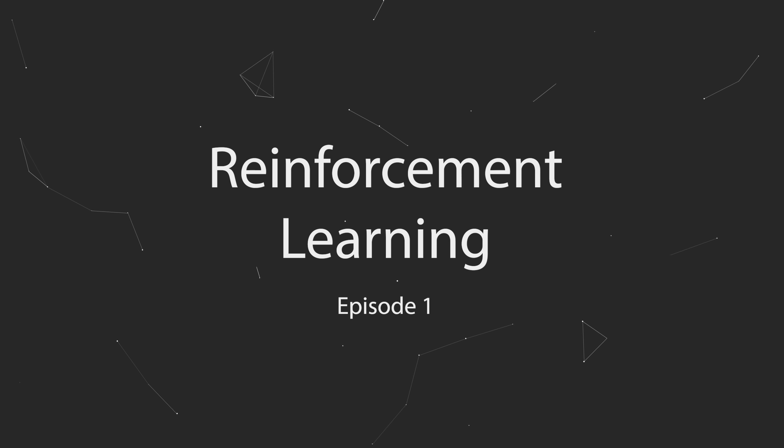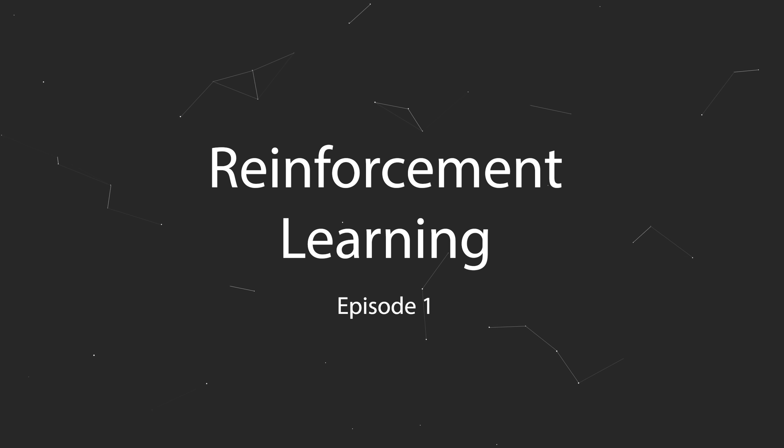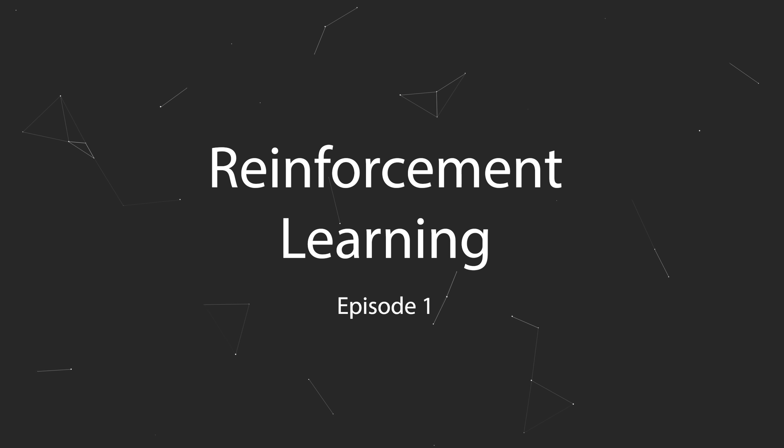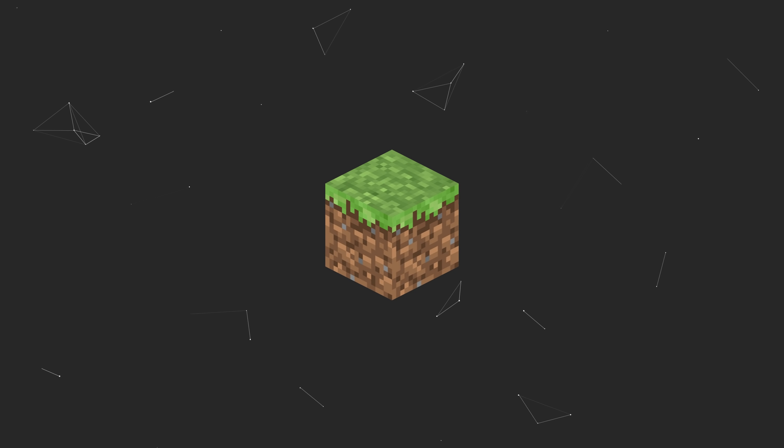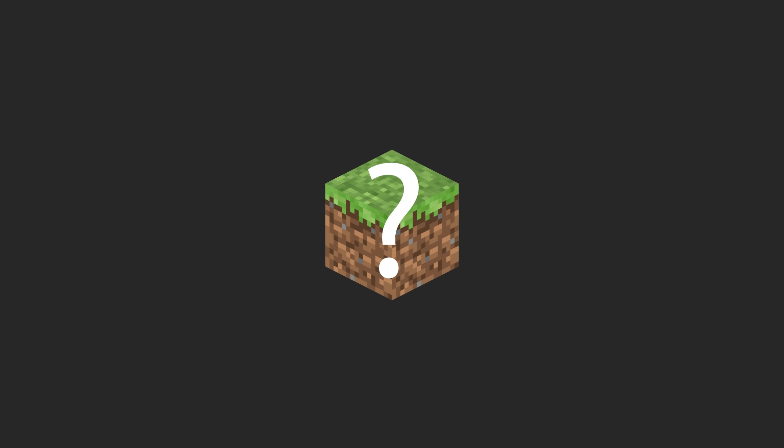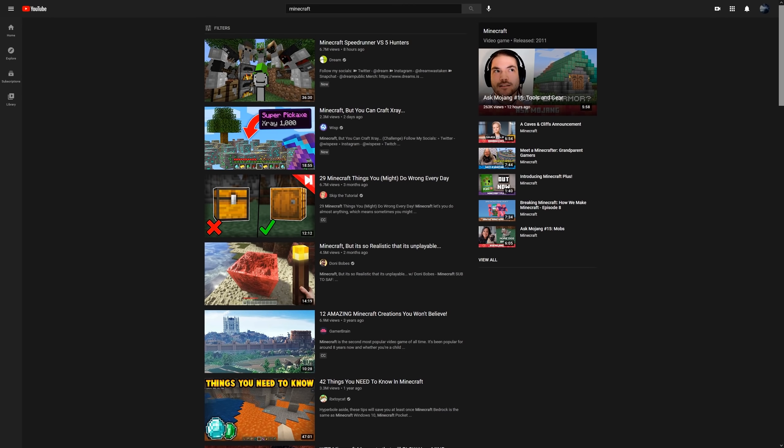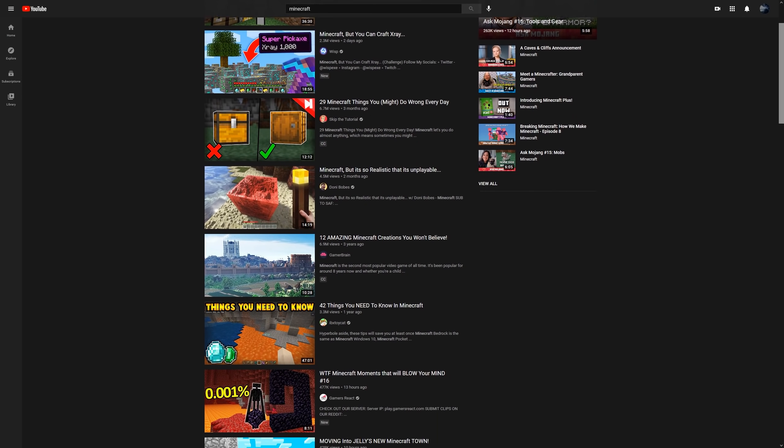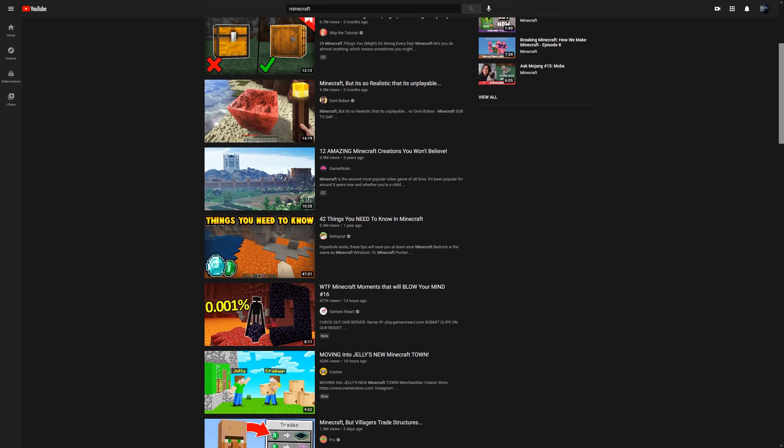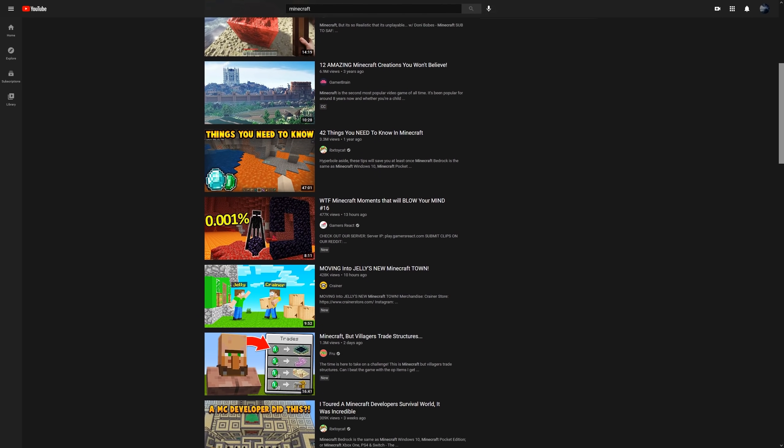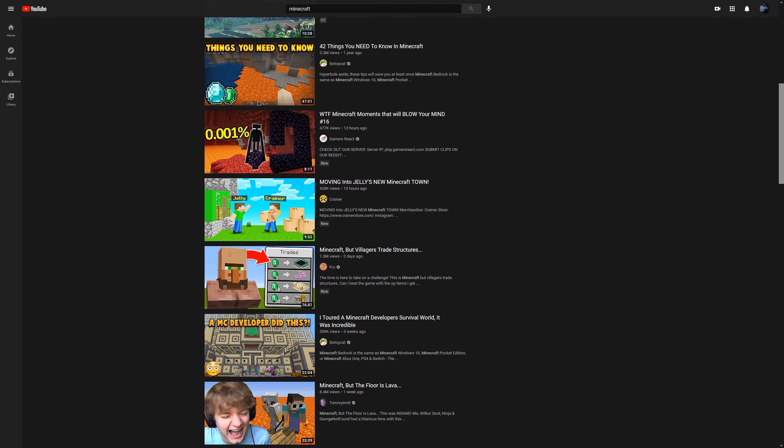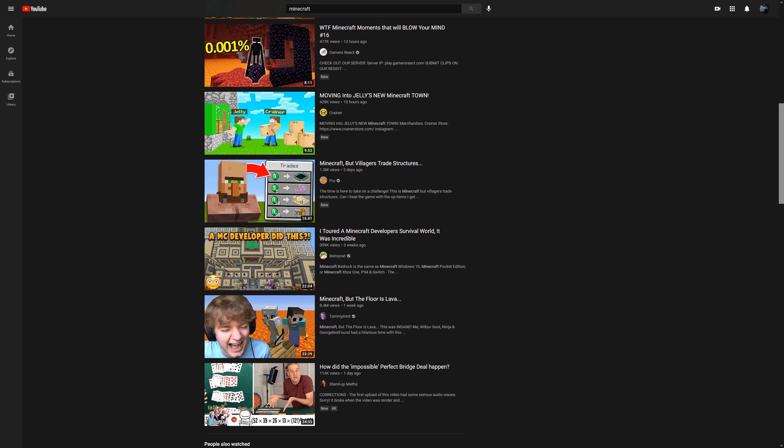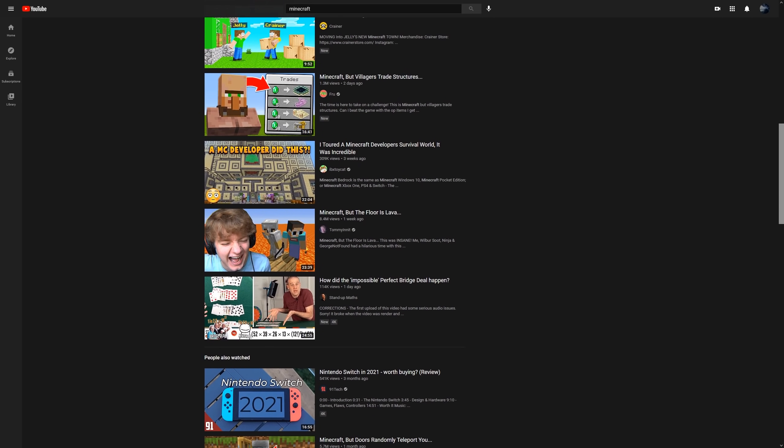Hello everybody, welcome to the first installment of my new reinforcement learning series. Today, we're going to be teaching a computer to play Minecraft. Before we begin, we have to figure out what it even means to play Minecraft. As anyone who's looked up Minecraft on YouTube knows, there's a huge amount of variation in how the game is played in the community.